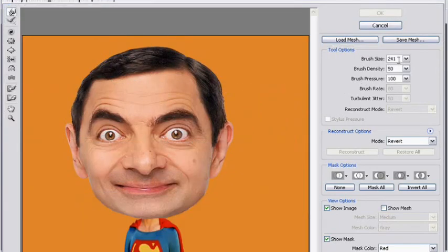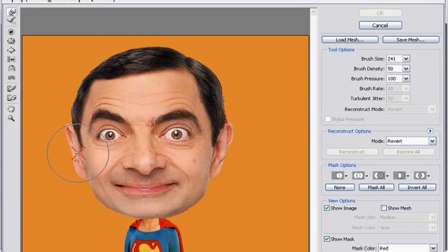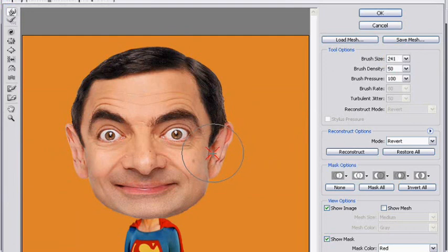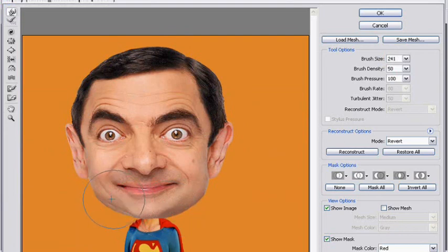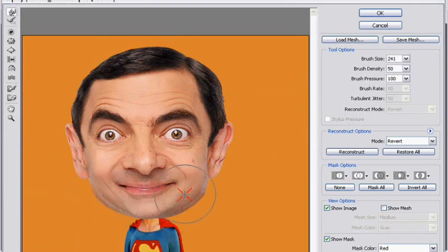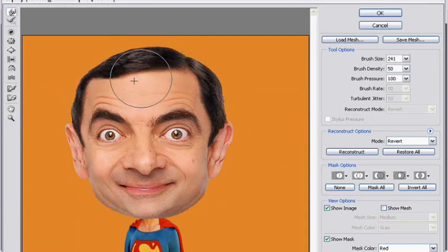Brushnya anda atur sekitar yang besar, tidak apa-apa, sekitar 241. Kita mulai membentuk seperti ini. Bagian dagu kita buat lebih kecil. Nanti anda bisa bereksperimen sendiri dengan tool ini untuk membuat muka-muka yang aneh. Keningnya kita besarkan sedikit seperti ini.